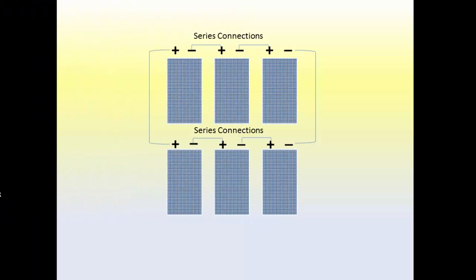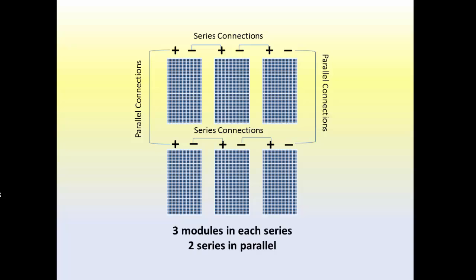A series string is where modules are connected to each other by positive terminal connections on one module to negative terminal connections on the next module. And parallel connections are achieved by connecting the positive terminals of each string together and all the negative terminals together. In this example, we show three modules in each series and two series in parallel.